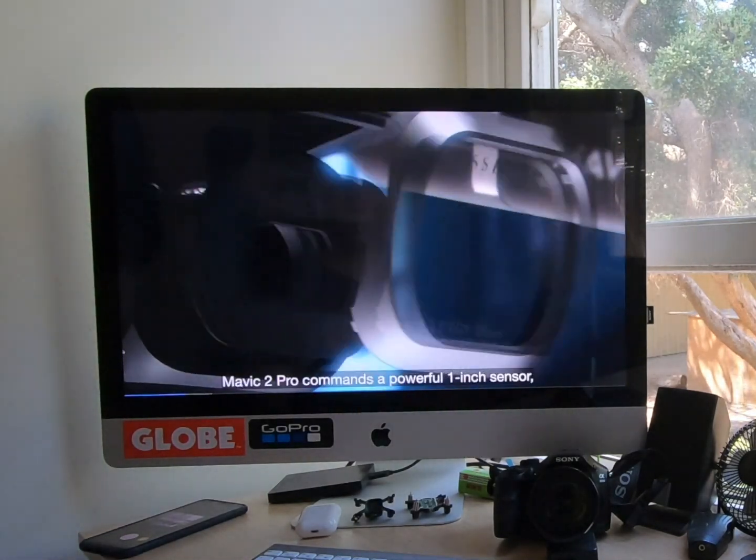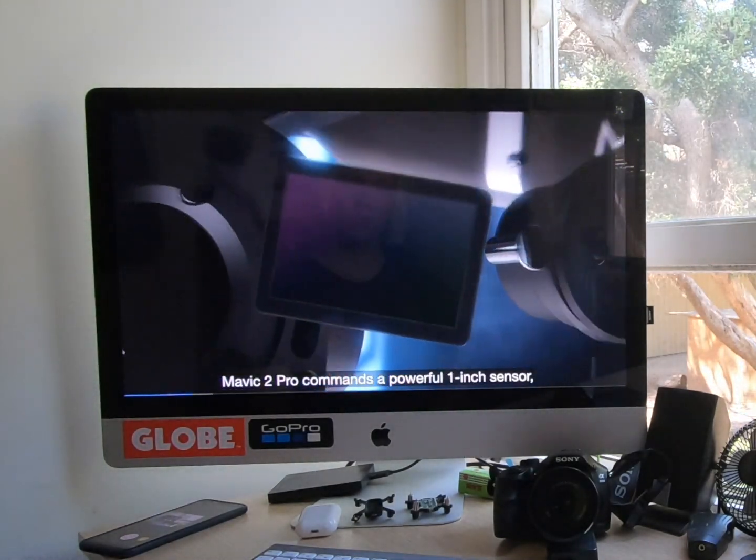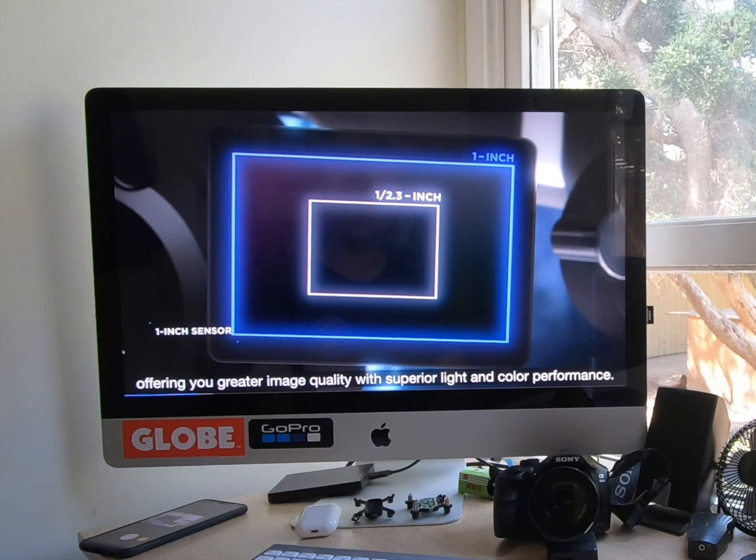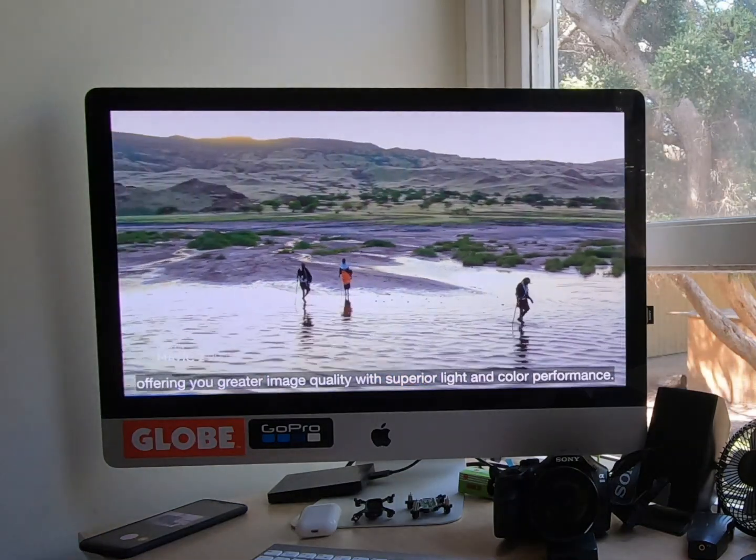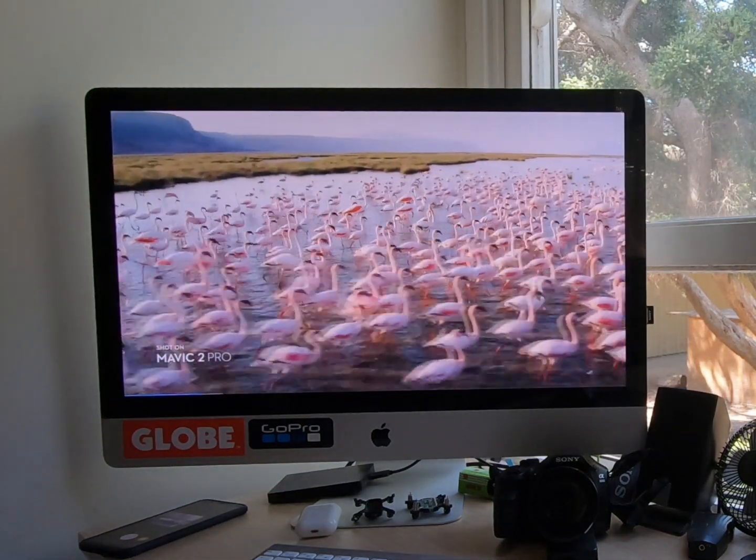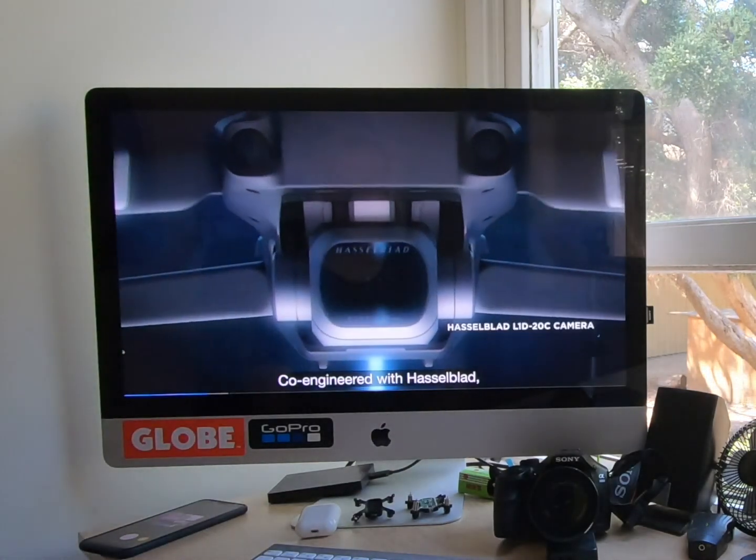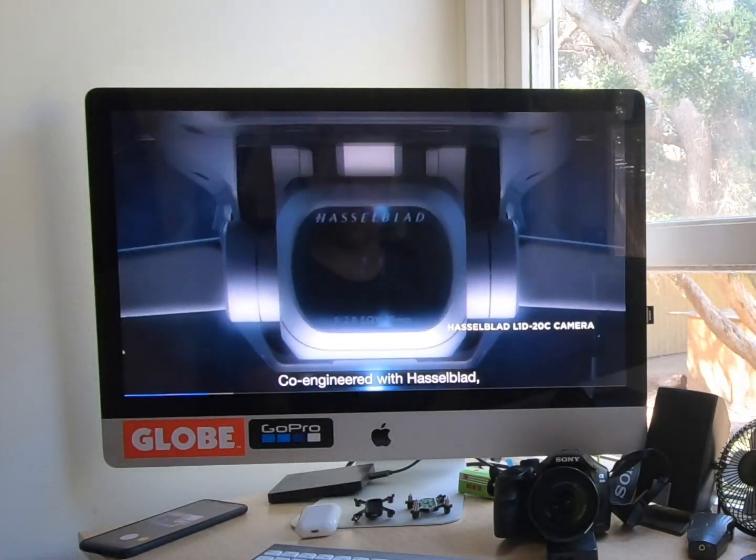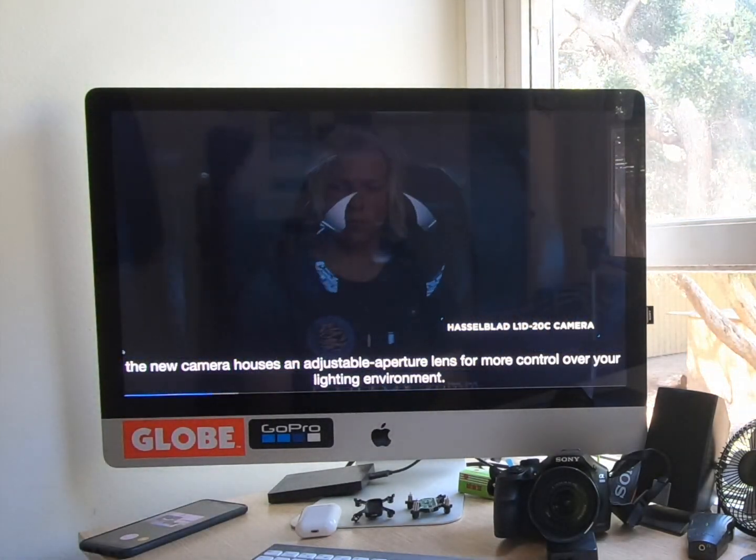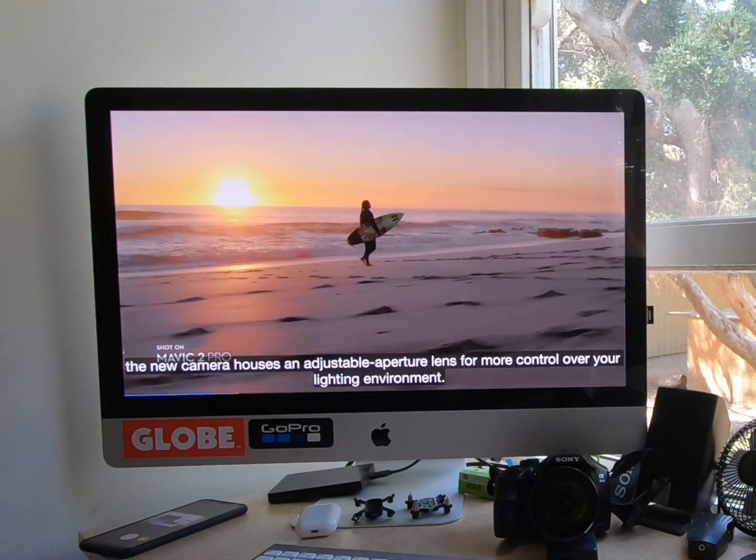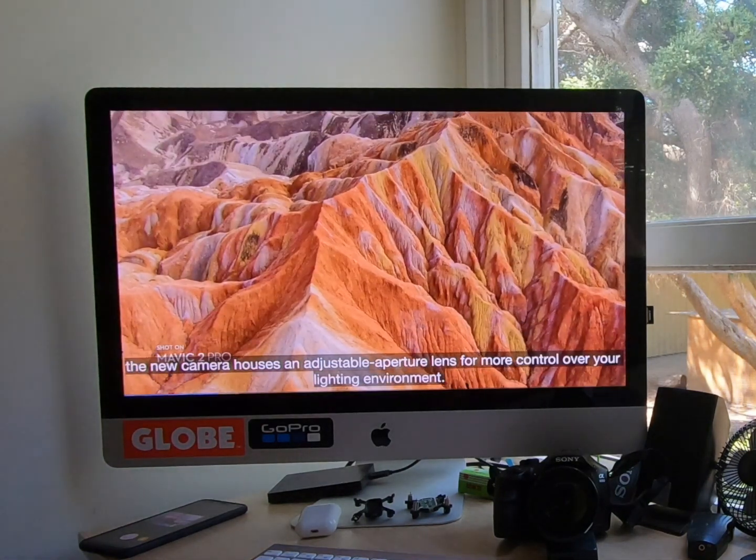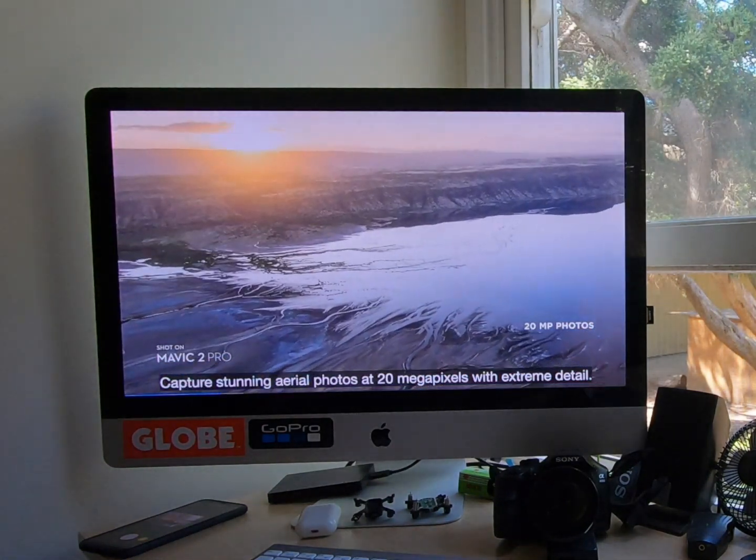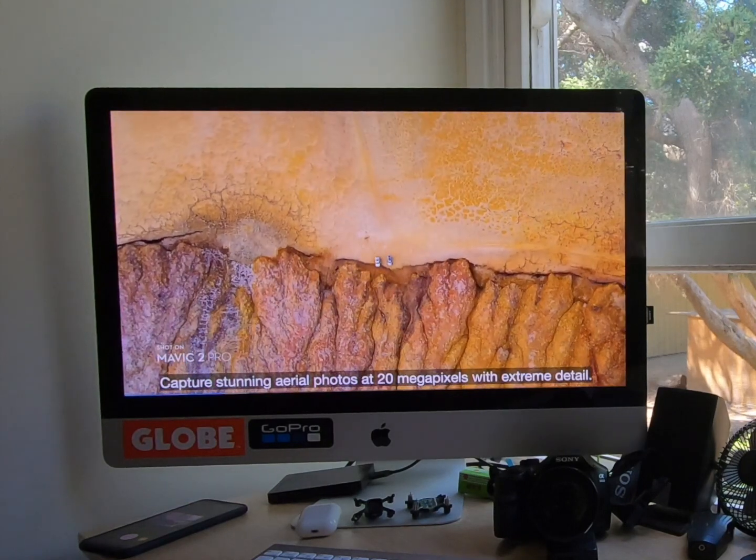Mavic 2 Pro commands a powerful one-inch sensor, offering you greater image quality with superior light and color performance. Co-engineered with Hasselblad, the new camera houses an adjustable aperture lens for more control over your lighting environment. Captures stunning aerial photos at 20 megapixels with extreme detail.